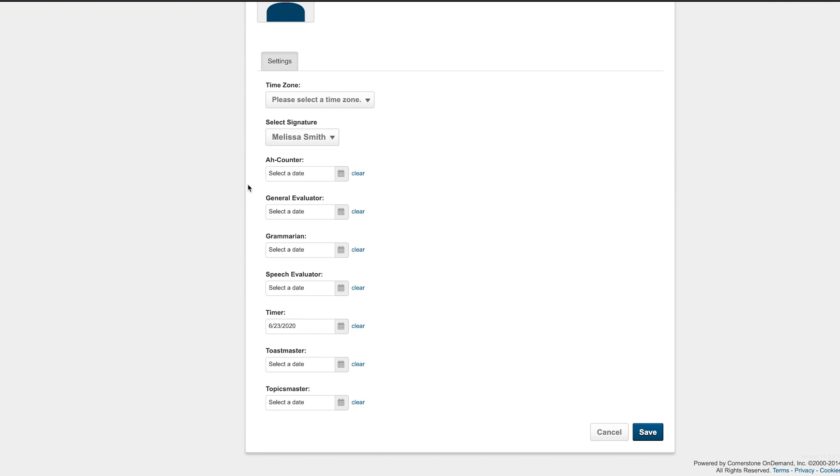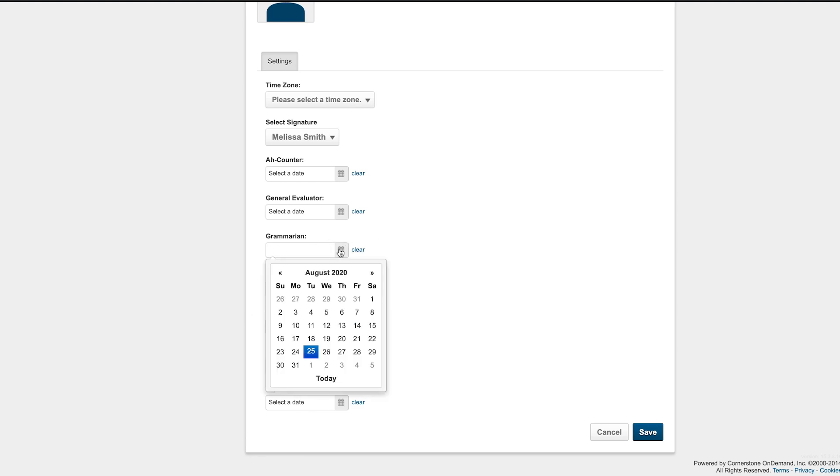Next, find the role you've completed and then click the calendar icon to add the date. If you've served in the role in a previous month, use the arrows at the top to skip between months.